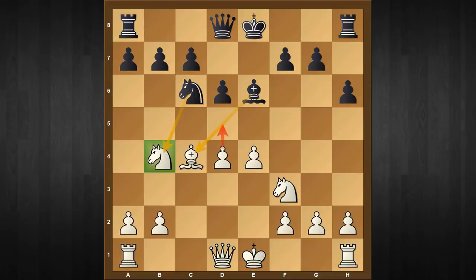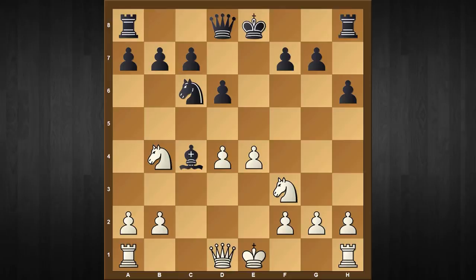Probably the most critical response here is bishop captures c4, which at first sight solves all of black's problems, but it's still an illusion as white still gets a decisive advantage. Before I move on, I'd like you to pause this video and find a continuation where white gets an advantageous position.